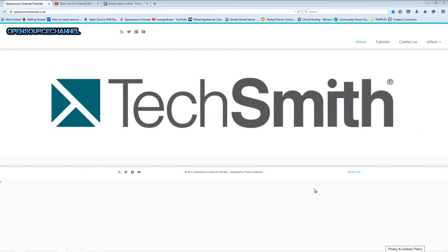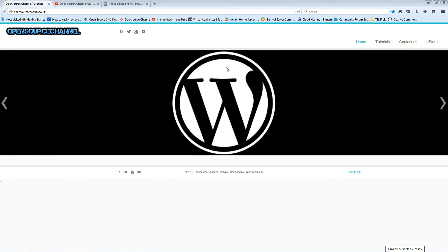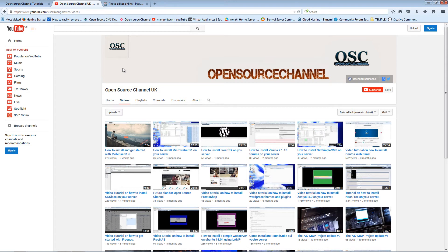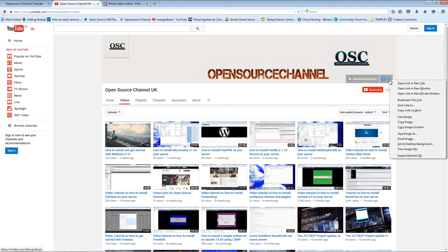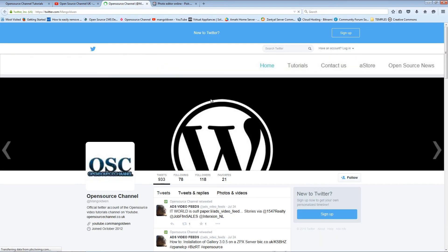Hello guys, this is Al from Open Source Channel and welcome again to a new episode. Don't forget you can follow me on my website, you can follow me on YouTube, and of course you can follow me also on Twitter.